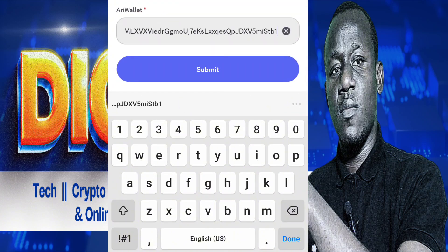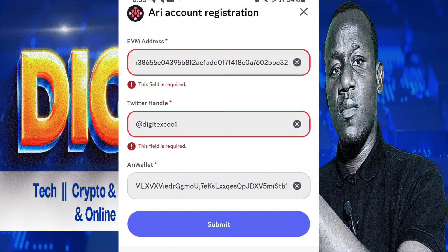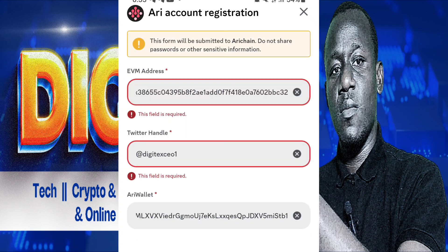Cross-check your EVM wallet — that's your Ethereum wallet in your OKX or whatever. Then your Twitter handle, then your AriShane wallet. Make sure all your details and entries on the hub and on Discord are consistent — it's very, very important. When you are done, you click on Submit.